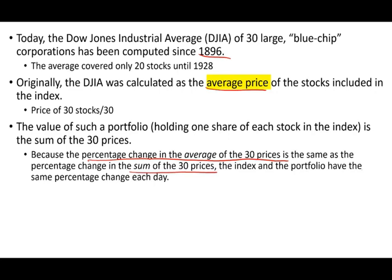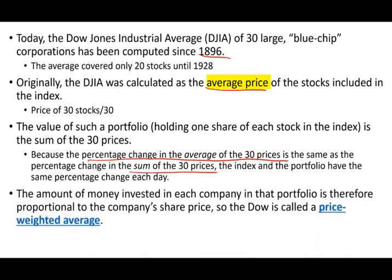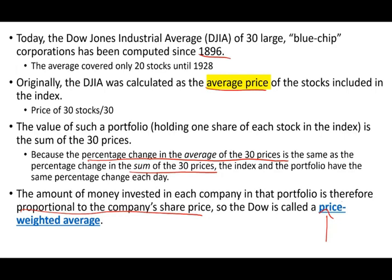Because the percentage change in the average of the 30 prices is the same as the percentage change in the sum of the 30 prices. Therefore, the index in the portfolio had the same percentage change each day. So the amount of money that you invested, let's assume you invested some money in each company in that portfolio, is proportional to the company's share price. So that's why we say it's an important thing to remember that the Dow is a price-weighted average. We're going to look at when the Dow was created, what do we mean by price-weighted average, and how is the price-weighted average computed today.